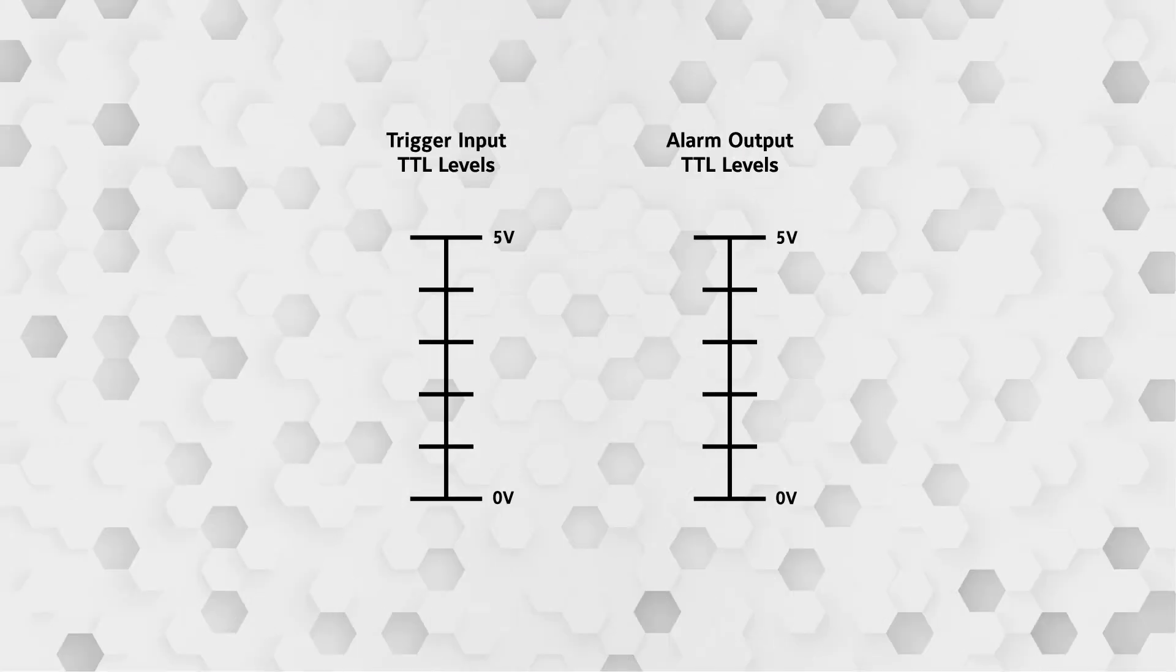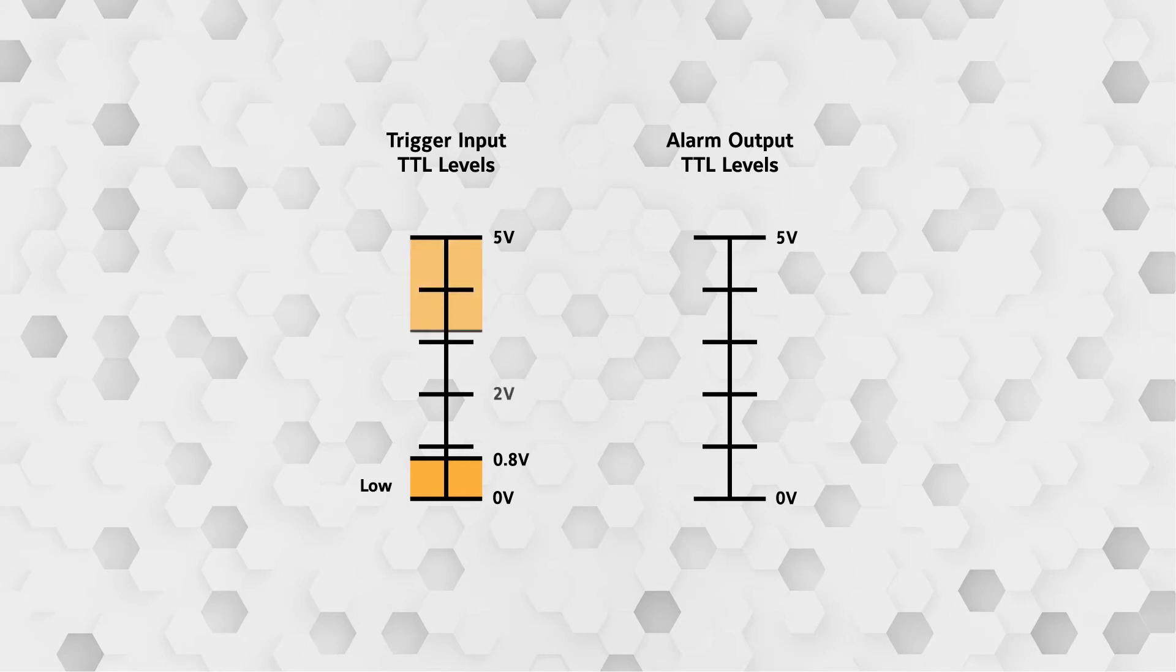Voltages between 0 volts and 0.8 volts will be detected as open, or low. Voltages must be between 2.0 volts and 5 volts to be detected as closed, or high.